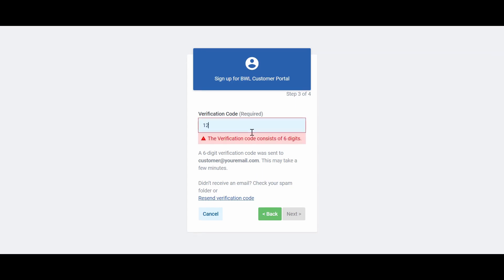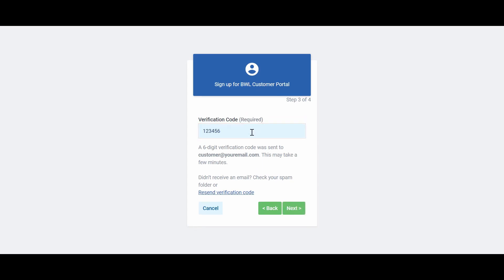The verification email will have a six-digit code. Once you've received the verification code, enter it and click Next.